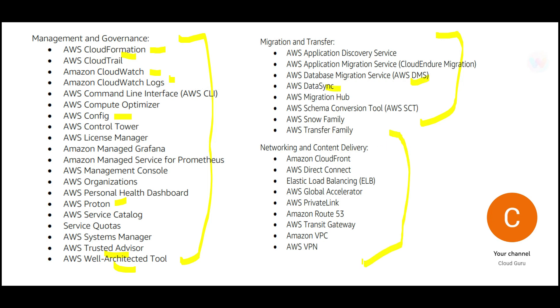Then you have networking and content related. You don't have to go in-depth here, but you need to know what is a transit gateway, what is a global accelerator, and so on. In this professional certification, you will be quizzed a lot around this topic.